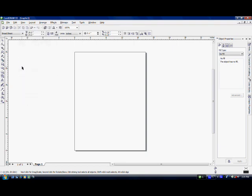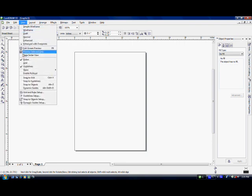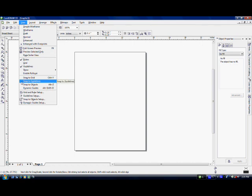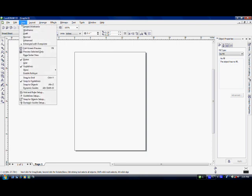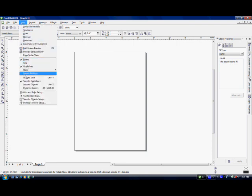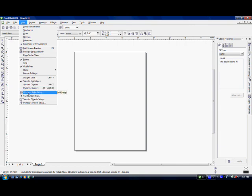There are still some items that I need to check on that menu. So I need to go back up to View. And I'm going to come down and select Snap to Guidelines. And you'll understand this in a minute whenever we start drawing our squares. And I still need to go back to View because I've got to do one other thing, come down to Guidelines Setup.